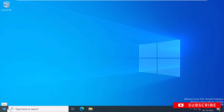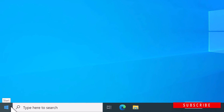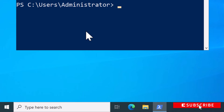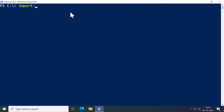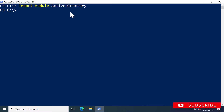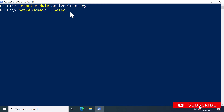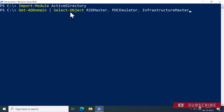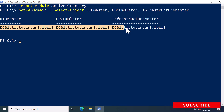Now let's see how we can find these FSMO roles using PowerShell. I'm going to right-click on Start and click on Windows PowerShell (Admin). First, I'll import the Active Directory module by typing Import-Module ActiveDirectory and pressing Enter. To find the domain controllers that hold the domain-wide FSMO roles — such as RID master, PDC emulator, and infrastructure master — I'll run the cmdlet Get-ADDomain, pipe it, and select RID master, PDC emulator, and infrastructure master. You can see DC01 is holding all the domain-wide FSMO roles.